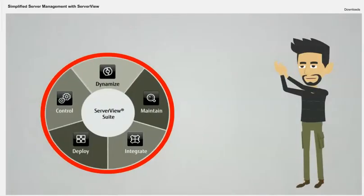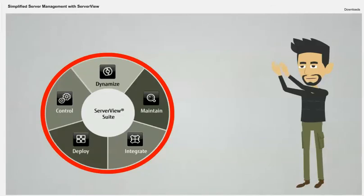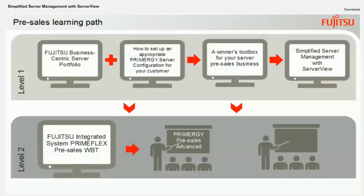Fascinating! ServerView from Fujitsu really provides everything we need for effective and simple server management. Hopefully, you've learned lots of useful things for your business. We'll see you next time!